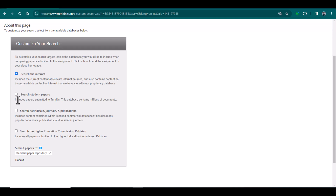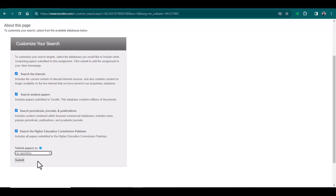Here is an important thing: previously whenever we create a class, by default we have the setting of 'Submit to No Repository.' But when we use Quick Submit, by default it is set to 'Standard Paper Repository.' If you do not change it, your paper will be submitted to that specific repository. Once your paper is submitted to any repository, after that if you check the plagiarism it will show you 100% plagiarized.